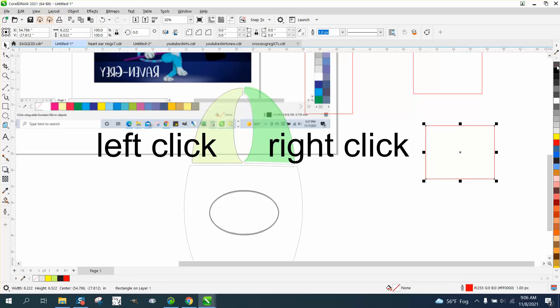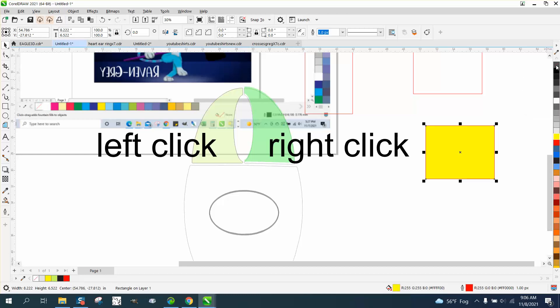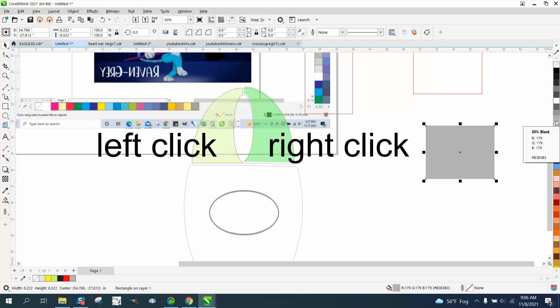Now if I want fill, which is yellow, and I want to take away the outline, I right click. So it correlates to this. Your right mouse button is your outline, your left mouse button is your fill.